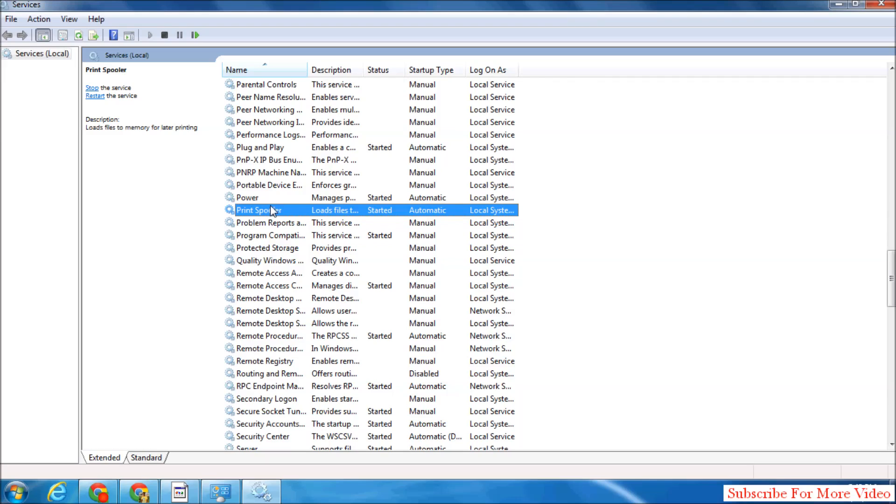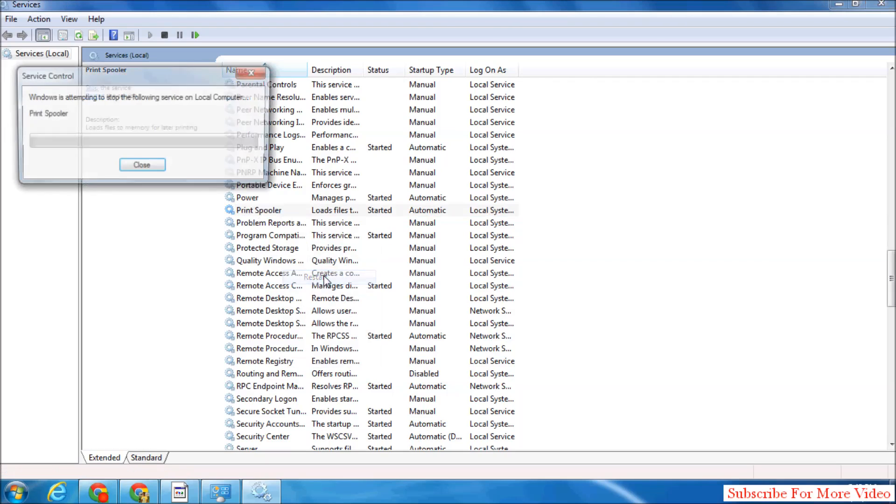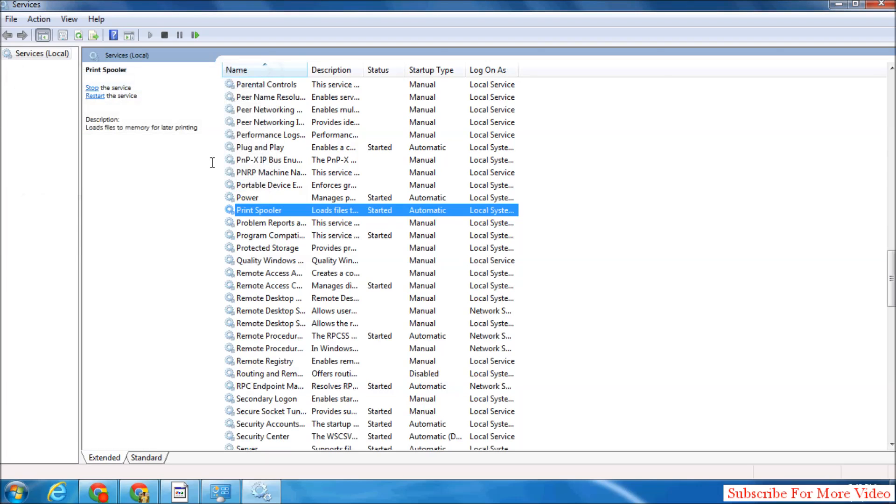That service in Windows, simply right click on it and select restart. Windows will automatically restart print spooler.